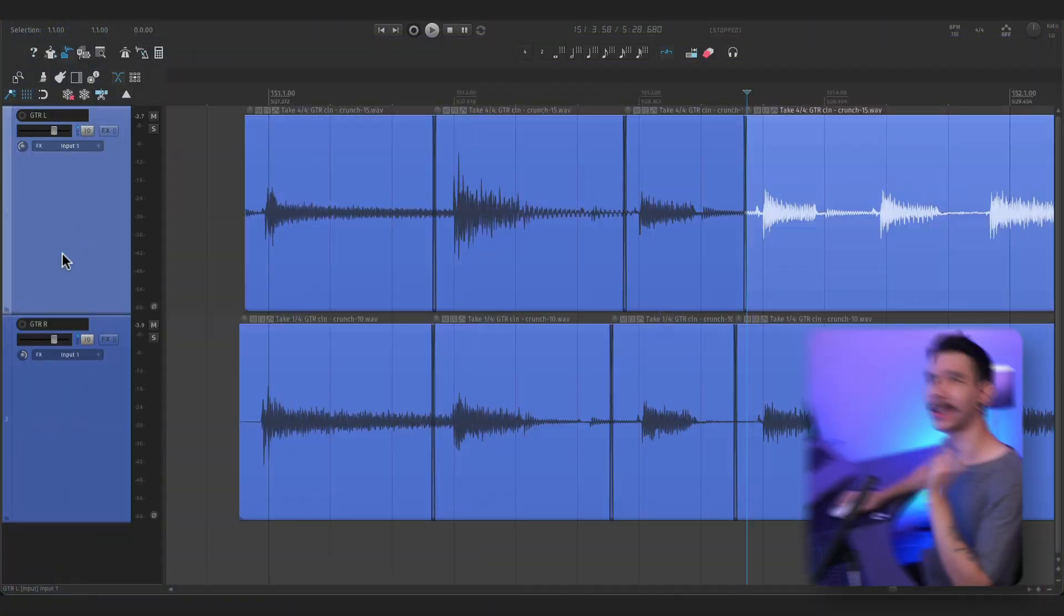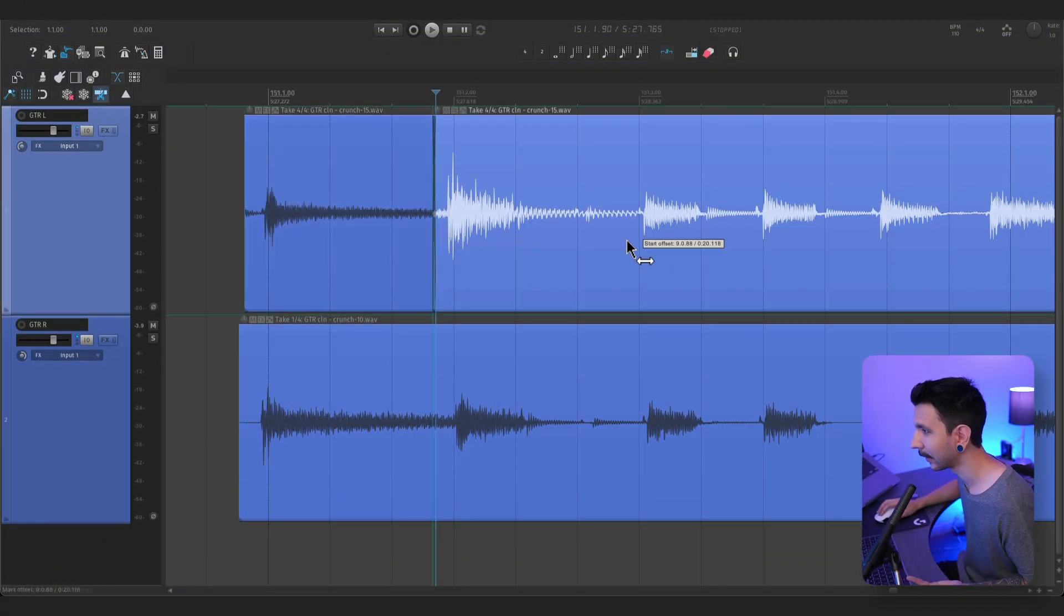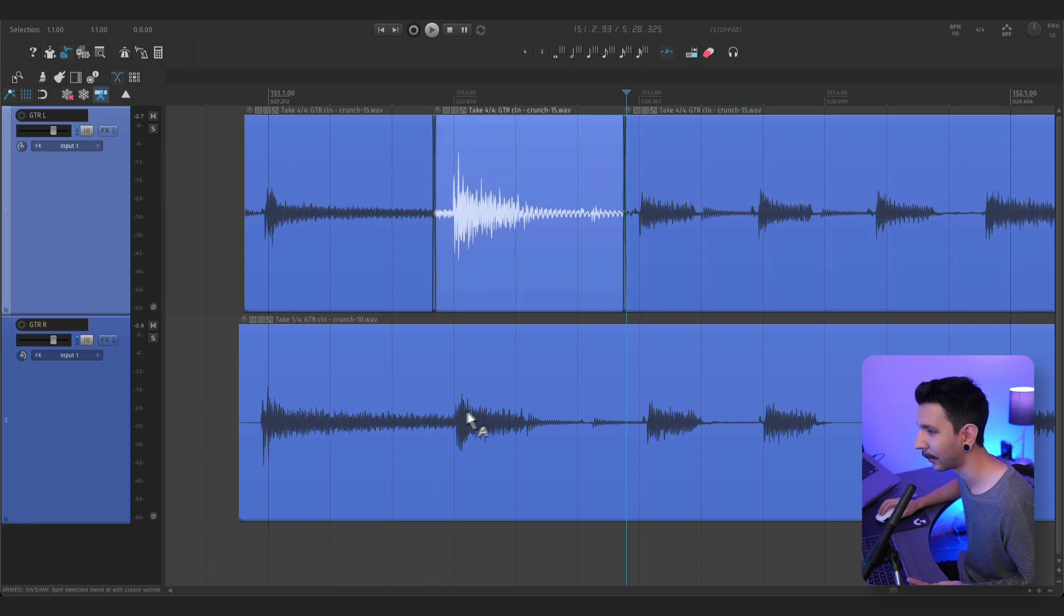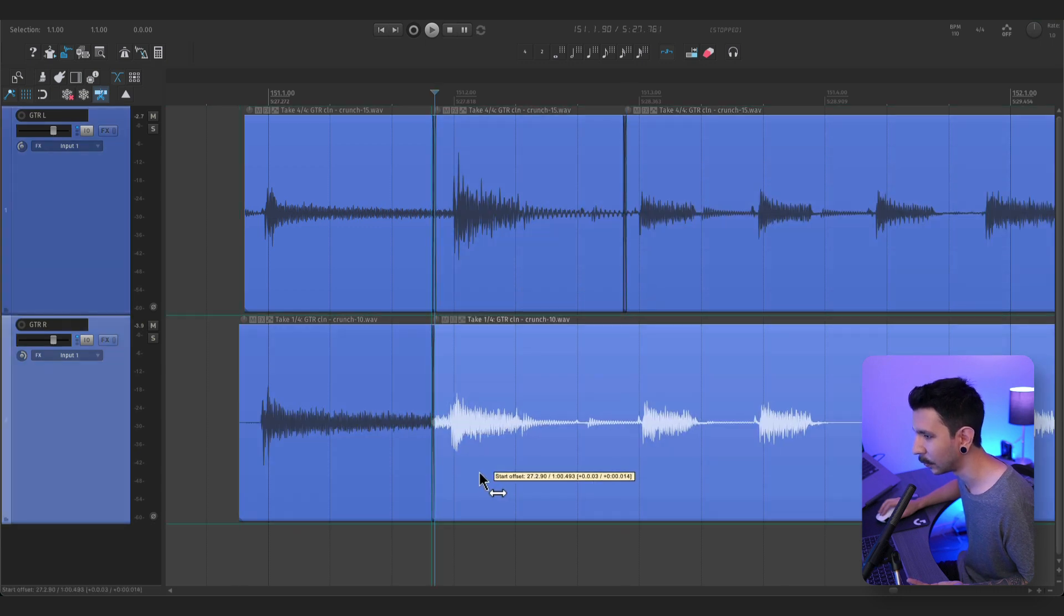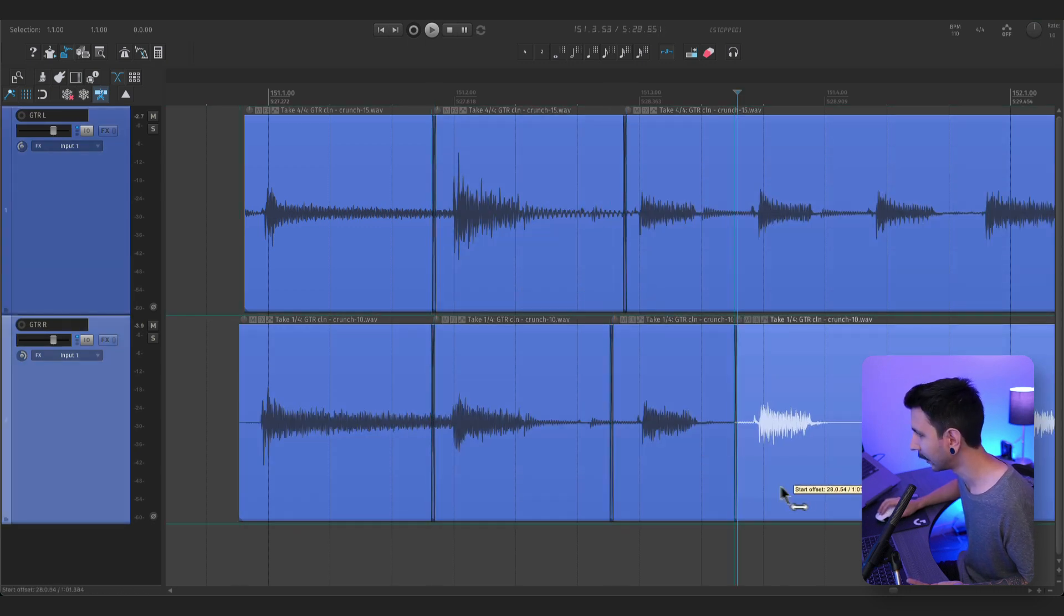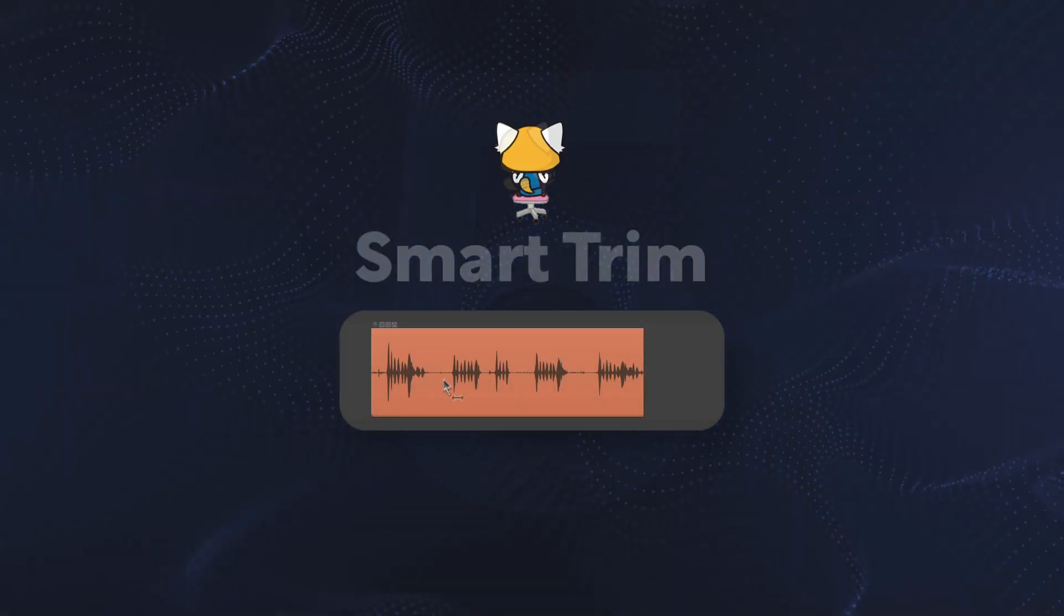You just have to click to split and then throw another split and drag the bottom of the item to move the item's content. And you can do this super fast like this.